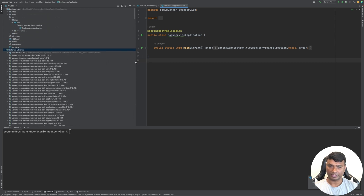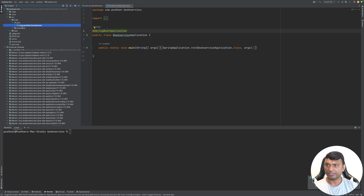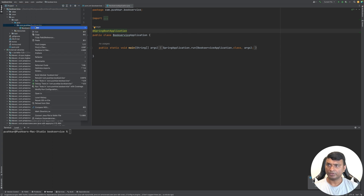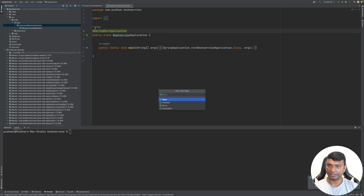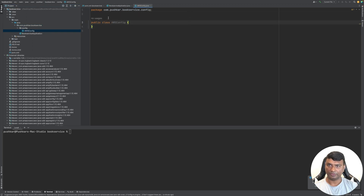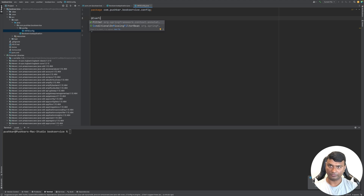Let's start. We'll first add the controllers, but first let's set up the DynamoDB connection. For that, let's create a config to fetch the AWS credentials — a config class called AWSConfig — and let's annotate it with @Configuration.